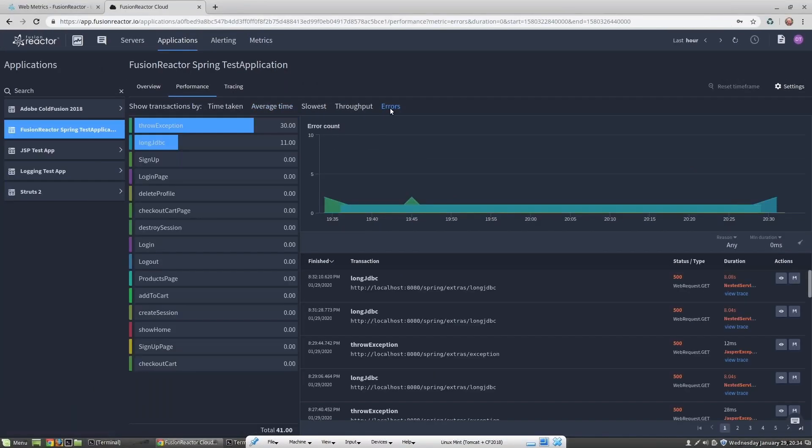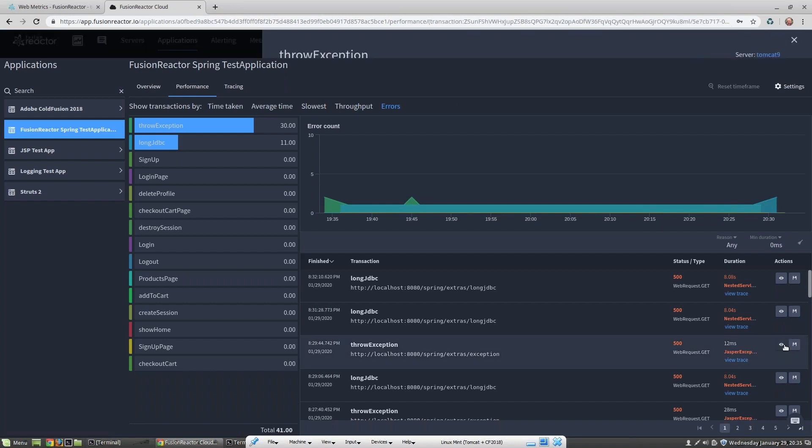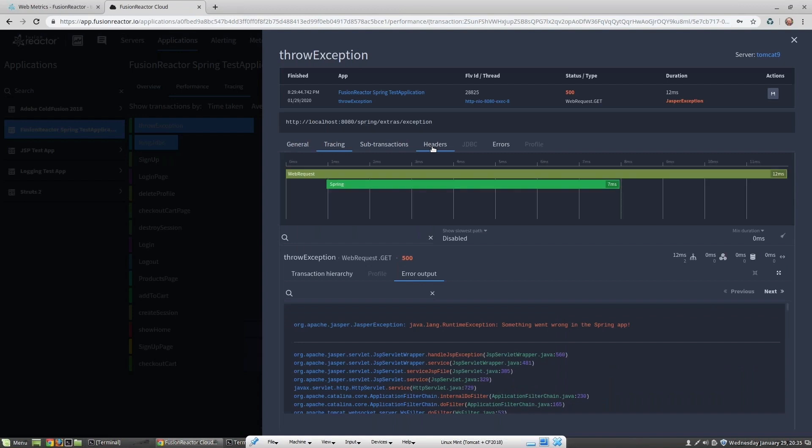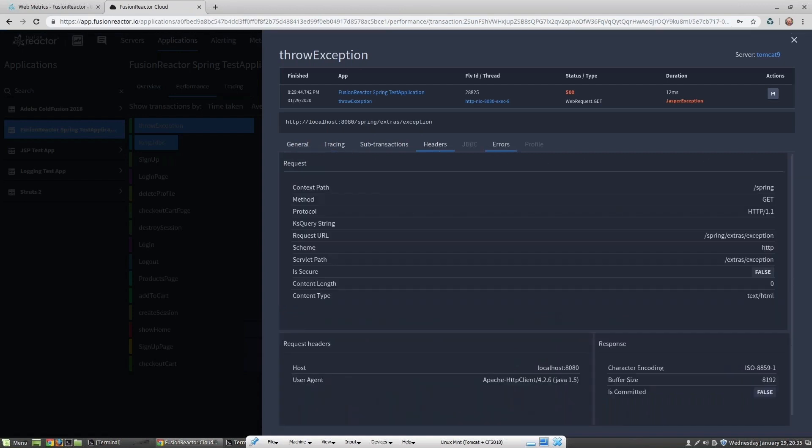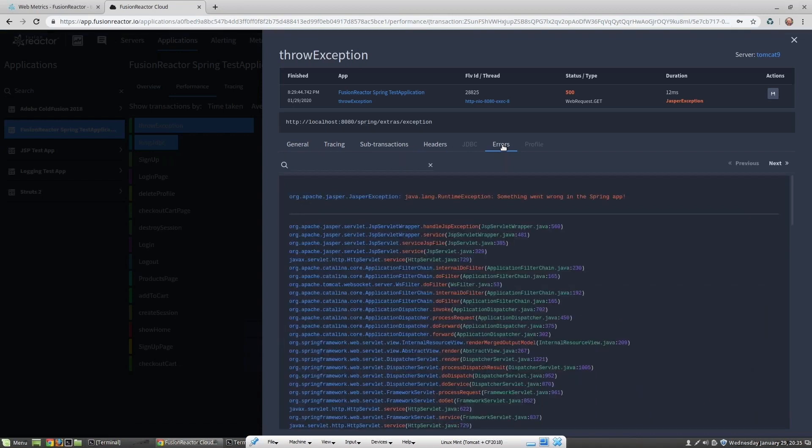Fusion Reactor Cloud is automatically capturing errors for us so we can analyze them directly. This takes the guesswork out of figuring out what's wrong with our application. If I click on an error, we can see all of the usual transaction details. We can see trace information, sub-transactions, header information, and of course we can see error details. Once again, we can now decompile these methods to dig into the actual code.